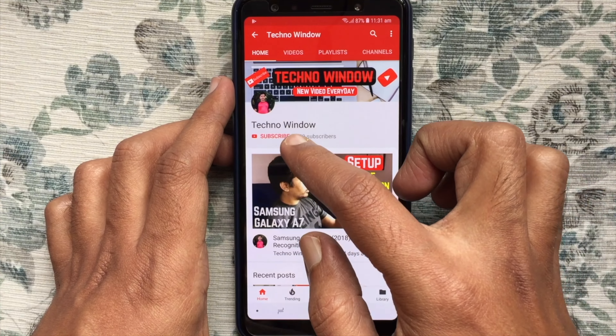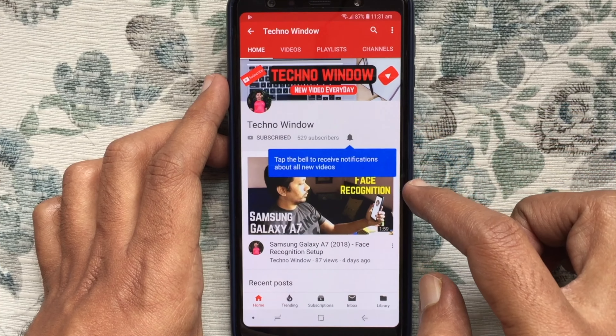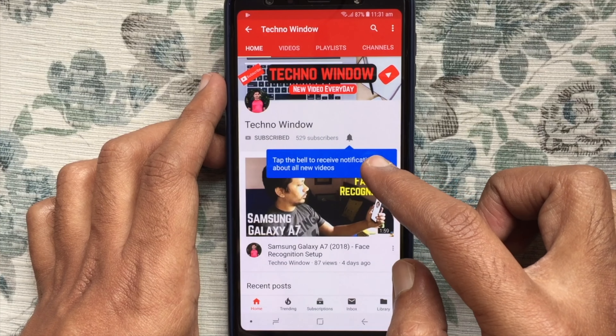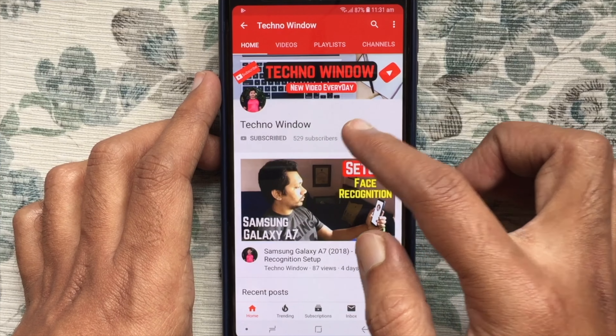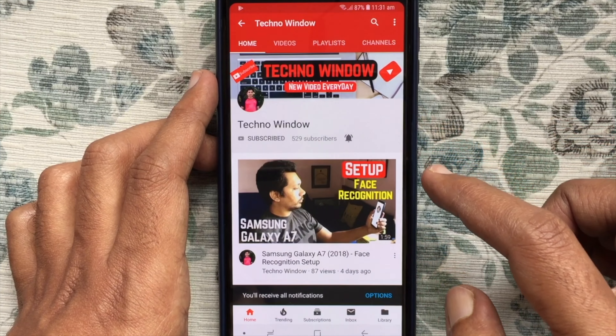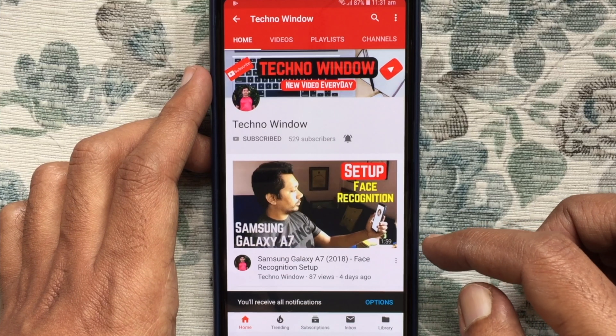Tap the red subscribe button and also tap the bell button to receive notifications about all new videos.